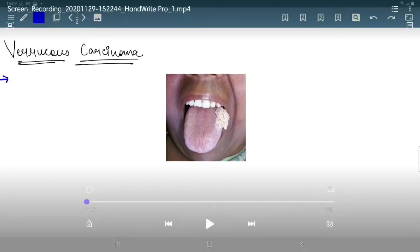Hi guys, welcome to my channel. I hope you all are doing really good. Today we will talk about the term varicose carcinoma.